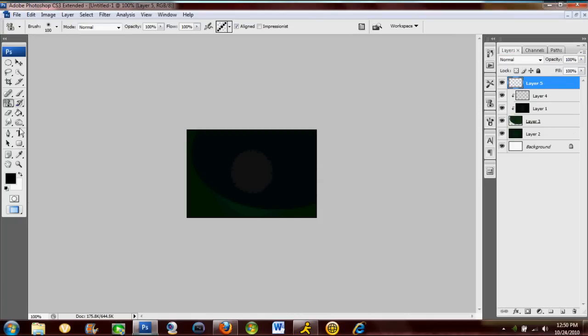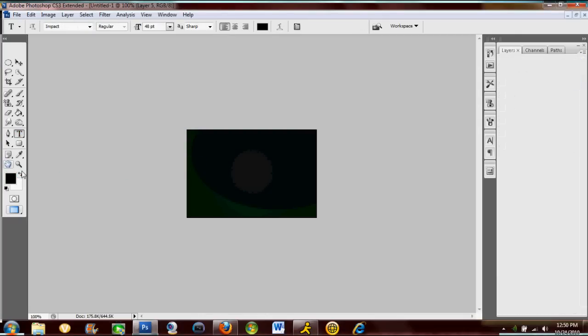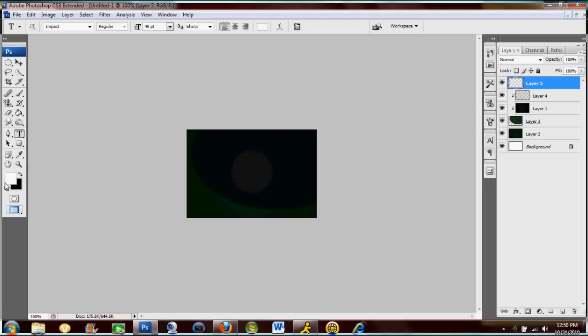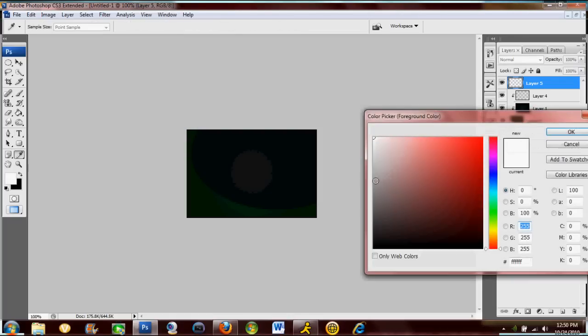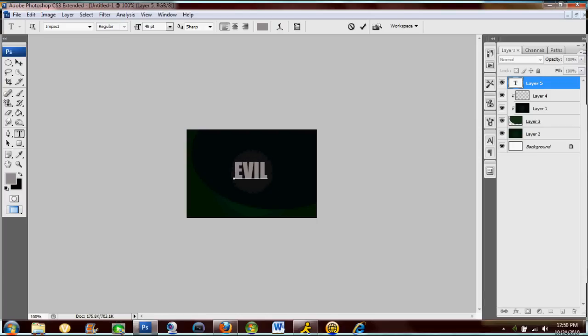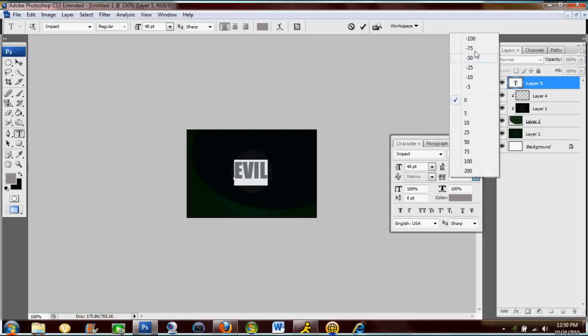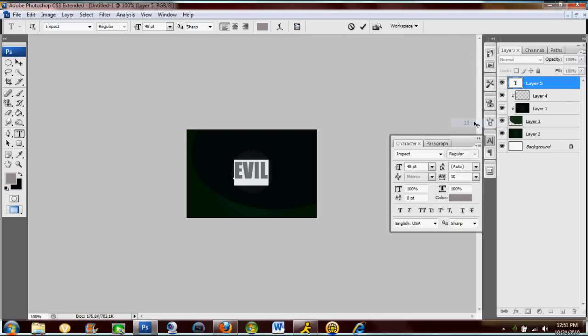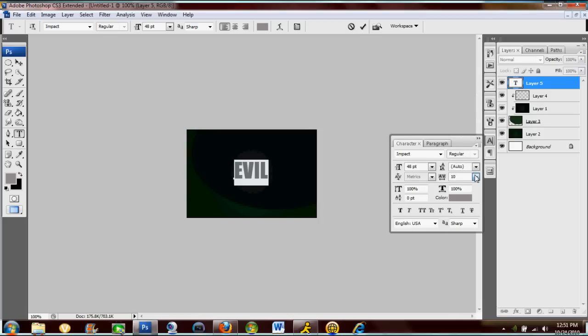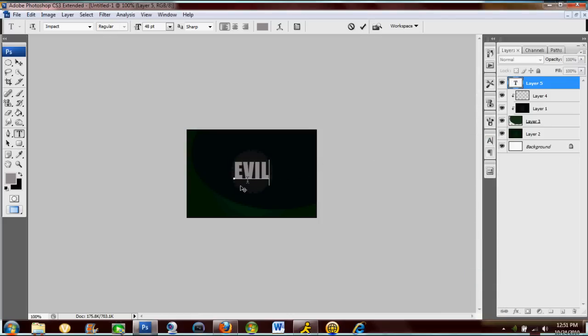Now make another new layer and here's where we add our text. I'm gonna make my foreground color a gray, a whitish gray, right around the middle there. Now I'm gonna make my text 'Evil'. The font I'm using is called Impact. And then see this little box up here? You click that and you can adjust the spacing between the characters. I'm just gonna make it 25 between them.